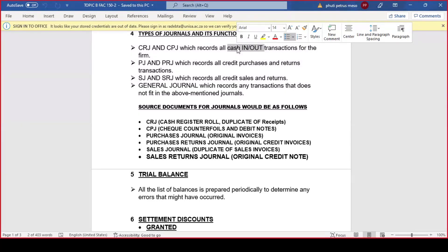Let's have a look at the source documents for the journals. The nice part is that when you go live in terms of work, when you do your audit, you'll be able to request source documents from clients. For the CRJ, the source document is the cash register roll and duplicate receipts. For the CPJ, we look at check counterfoils and debit notes. Purchases journal: original invoices. Purchases returns journal: original credit invoices. Sales journal: duplicate sales invoices. Sales returns journal: original credit note. Note that these are just some examples — go through your study guide for the complete list.